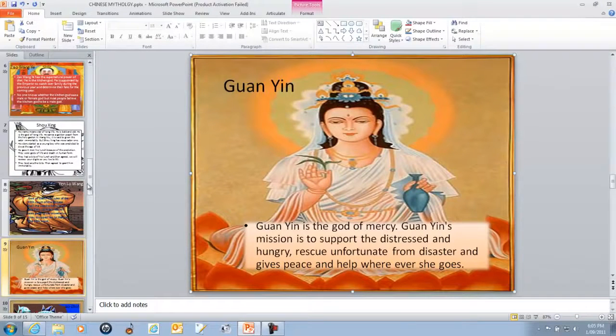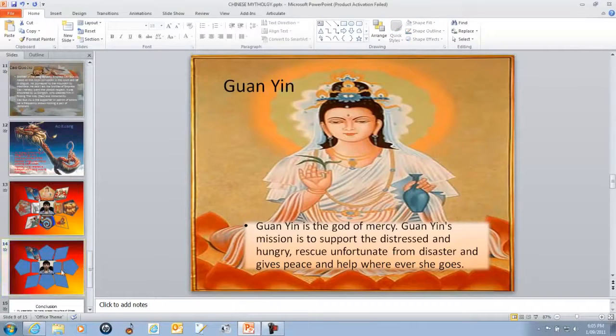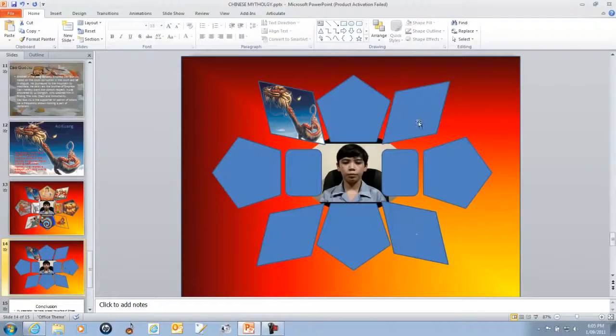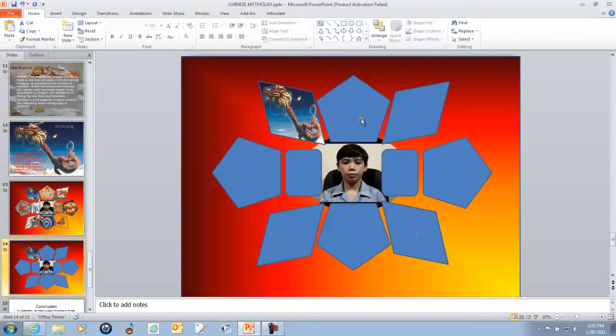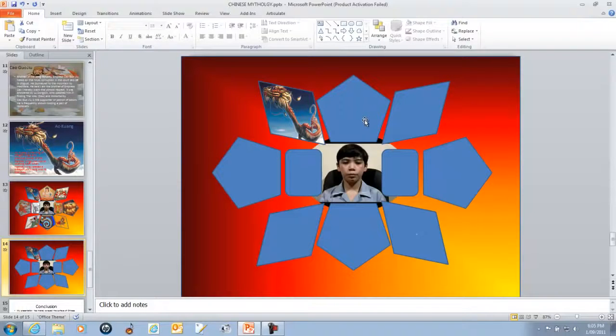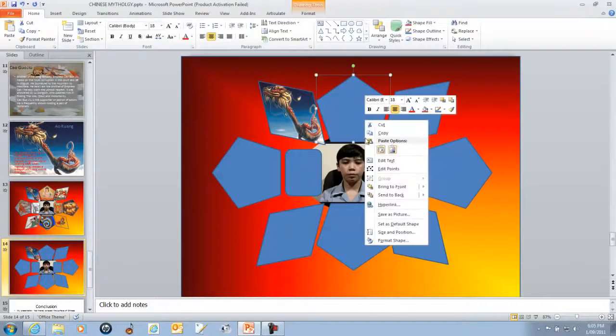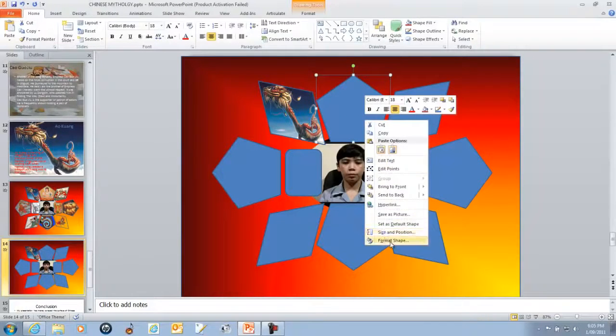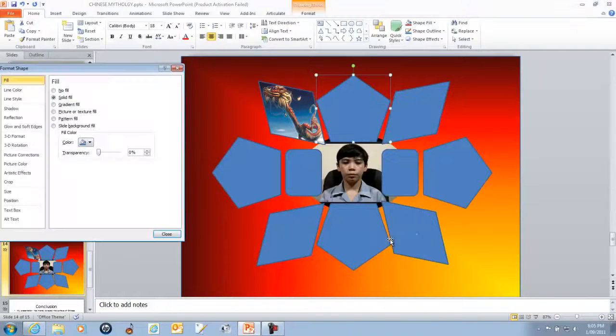Then you go back to the slide that has the shapes. And this time my shape will be a pentagon. So I right-click it. Then go to Format Shape.